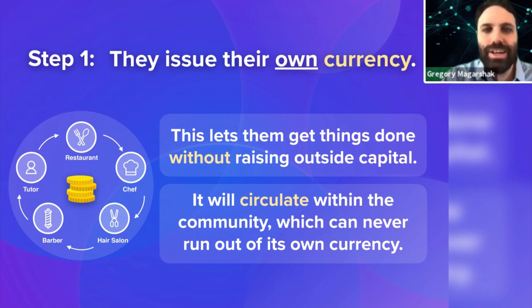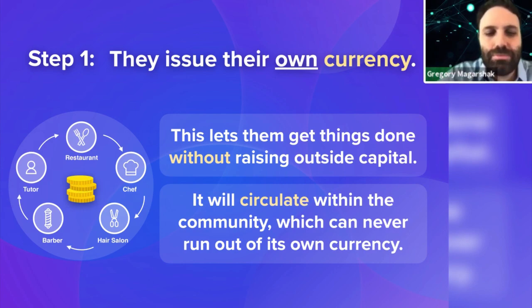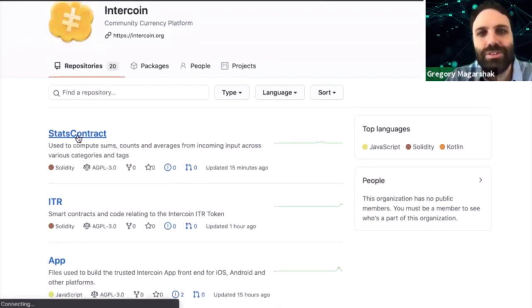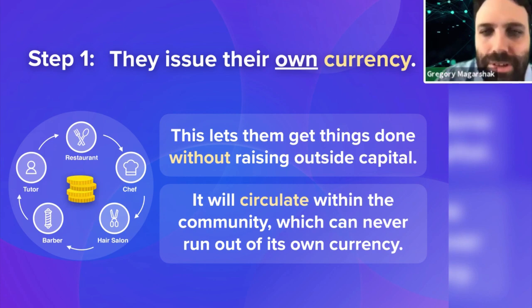Right now, we have issued Intercoin tokens — this is kind of like a meta example. People on GitHub constantly contribute to open source projects. This is a way to actually compensate them for their work. So it's not just developers; it's also marketing, PR, and other services that can be paid out using your own token. Of course, people can also buy it, as I'll go through.